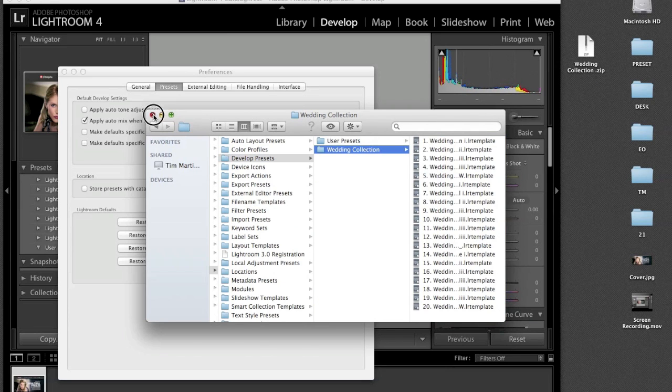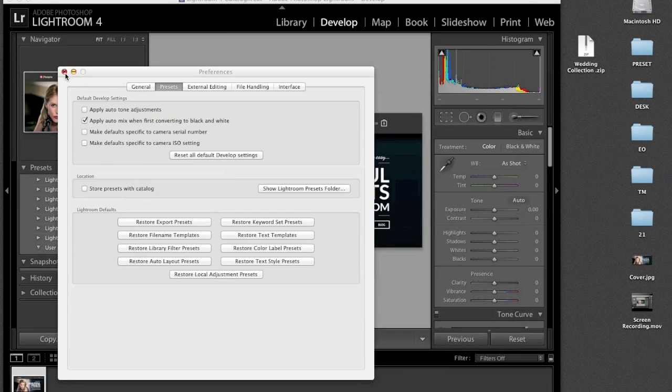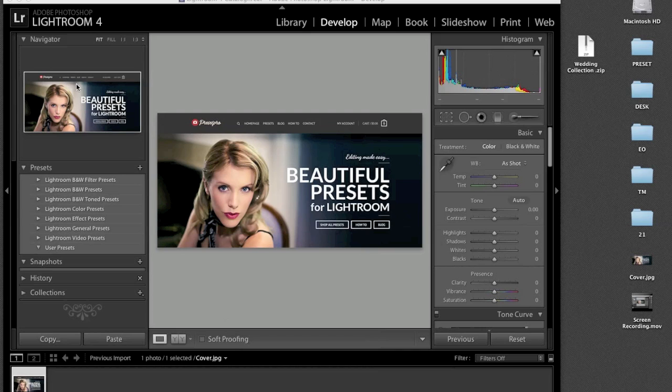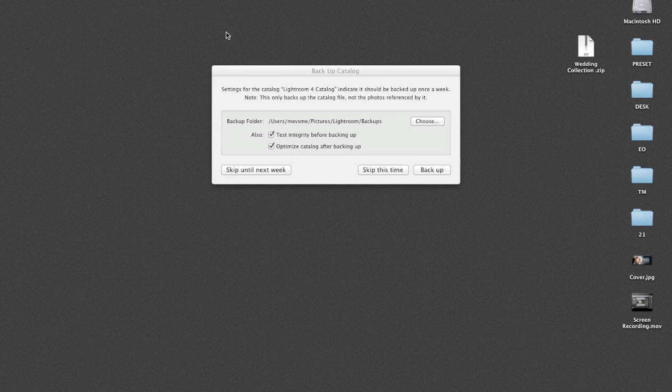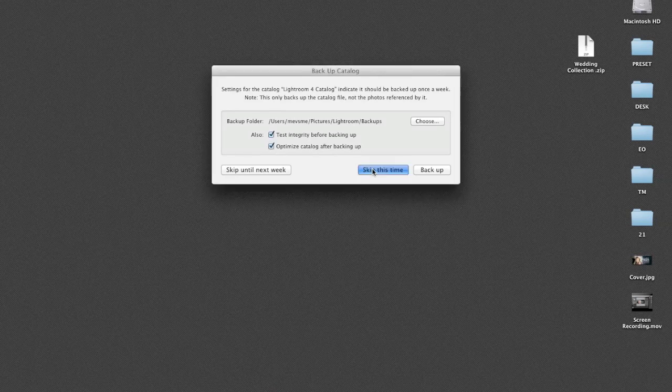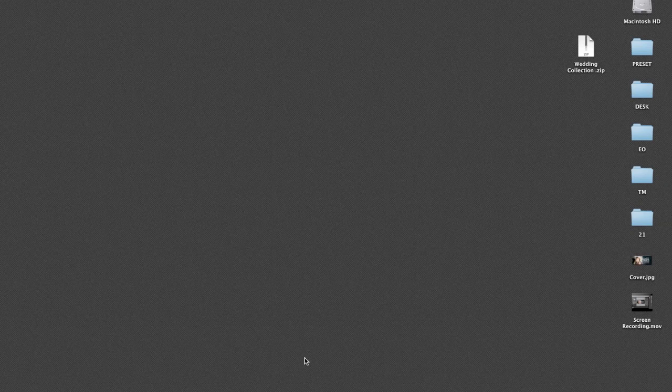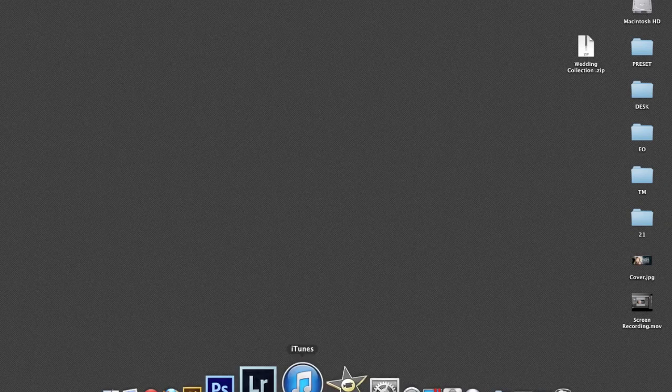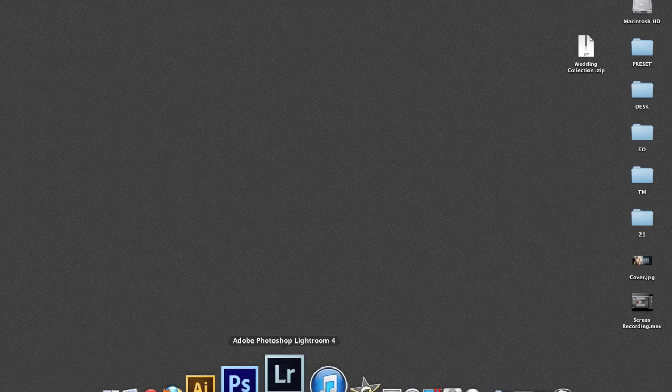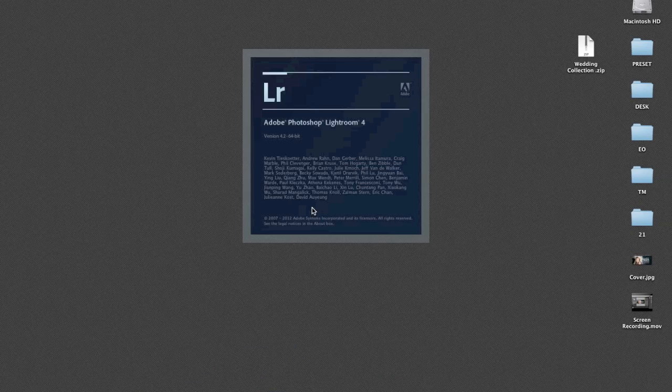Now close down these windows here and you want to close down Lightroom. Go ahead, skip this time, and then you want to open Lightroom just to make sure that everything loaded properly.